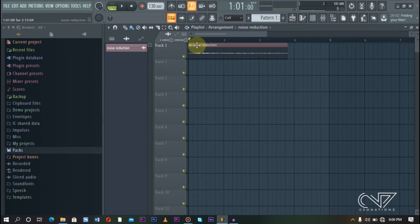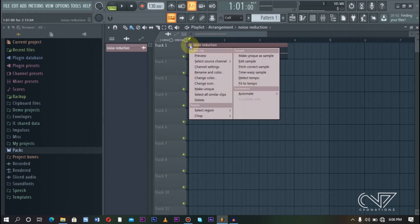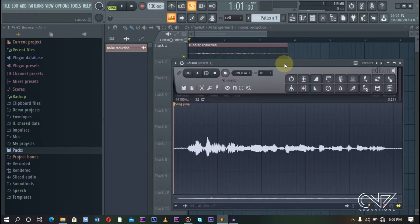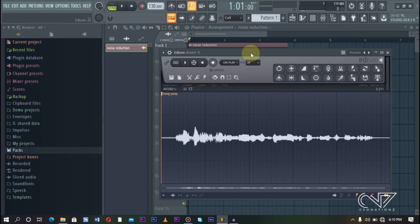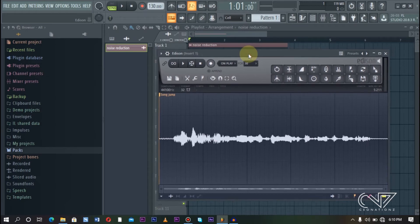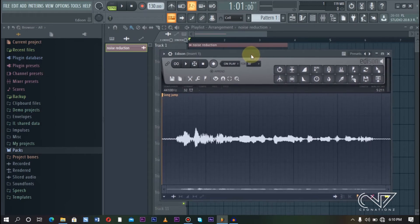So the way we achieve that is: right-click the clip and go to Edit Sample. It takes us to Edison. Edison, by the way, is a built-in plugin for audio editing — it's built into FL Studio. It is a very, very powerful software. It can have a very simple interface, but it is very powerful and can do a lot, including noise reduction.